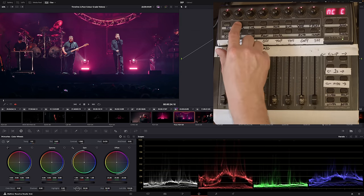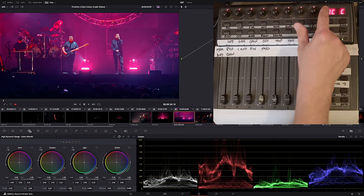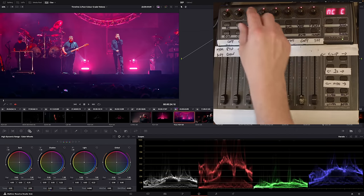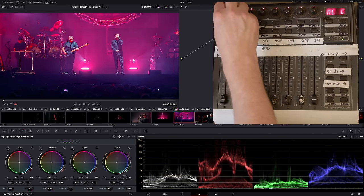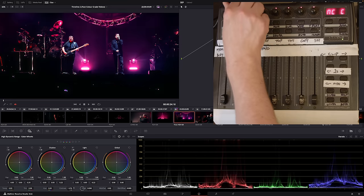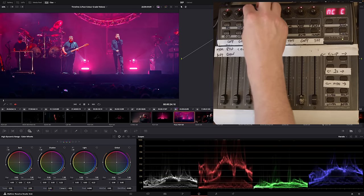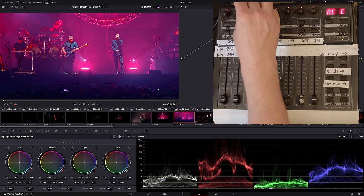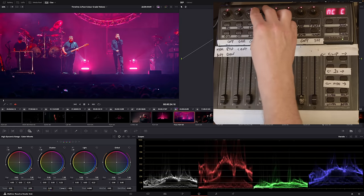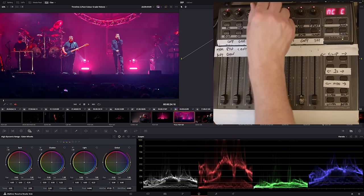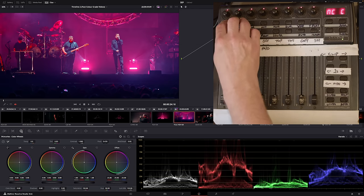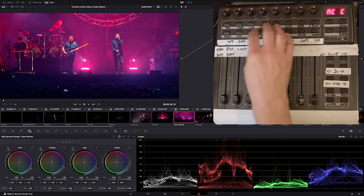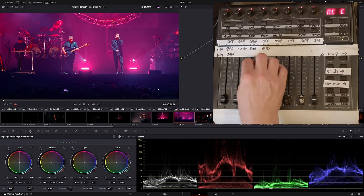And then if I go into HDR it reassigns what all of these are. So now I've got exposure mapped to that one. I've got my HDR contrast. I've got the pivot for the HDR contrast. And finally there I've got my mid detail, which is the same mid detail as on the primaries page, but I ran out of knobs so I mapped that in the HDR.